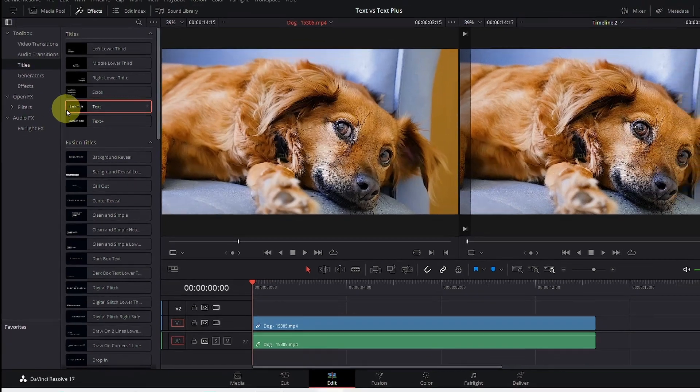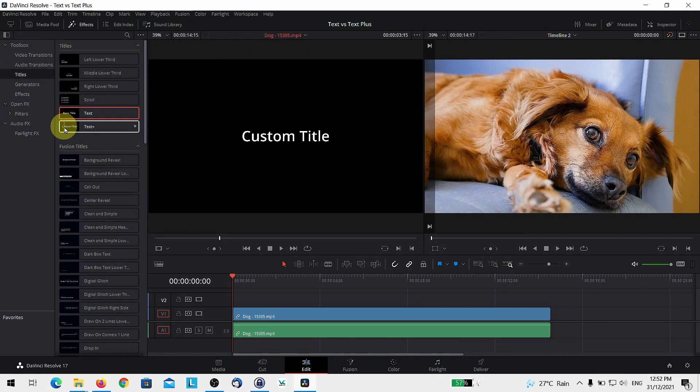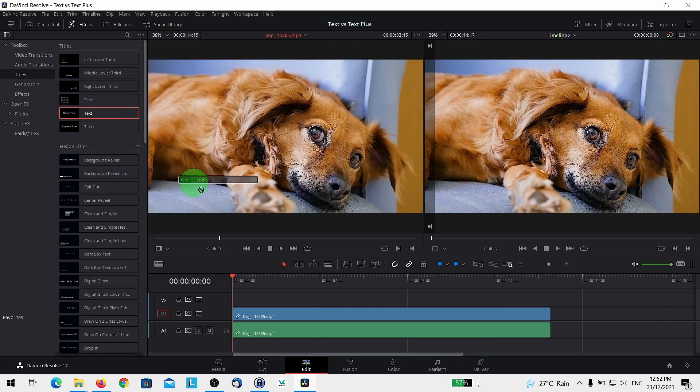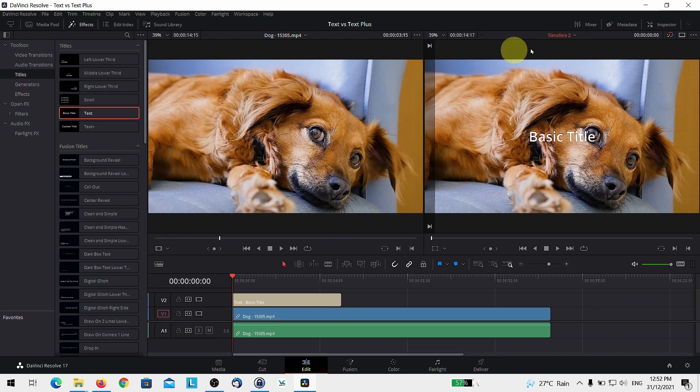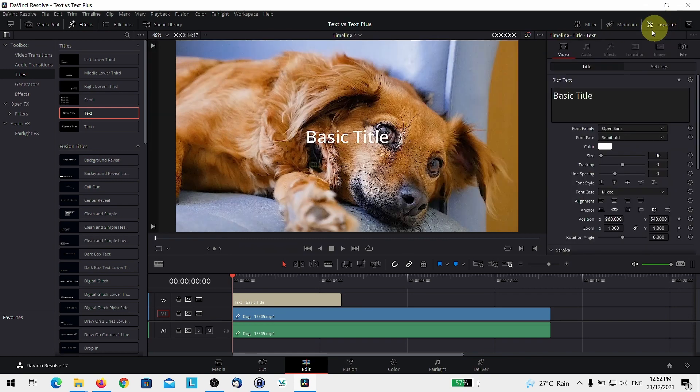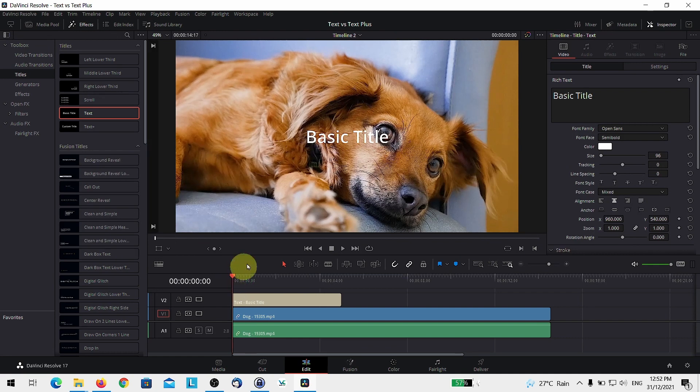You can also do a lot with the basic title as well as the custom title. Let's start with the basic title. Let's drag it down onto the track and we're going to use a track above. And then next you want to go over to your inspector tab and you can actually make some changes over here.